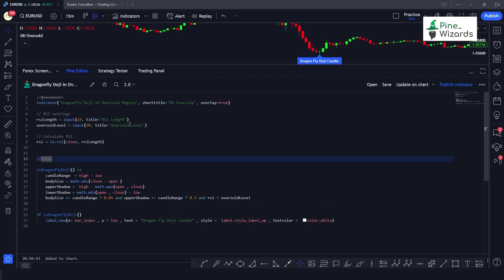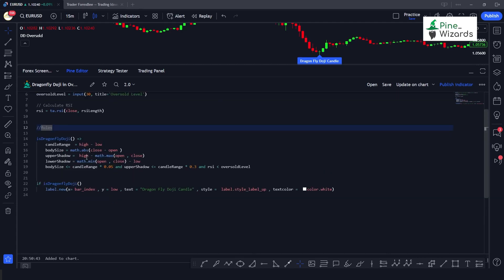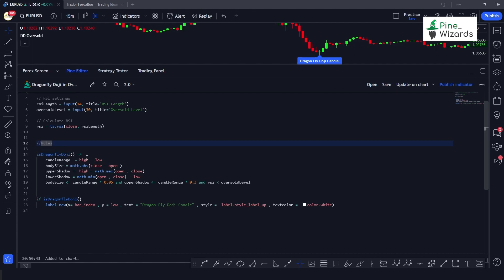In our next video we will be talking about the gravestone doji — it will be very similar, so it will be a short video, but it will explain everything you need to know. I hope you liked this video. If you have any questions please comment down below — I would love to answer them. Don't forget to like, share, and subscribe. See you in the next video!